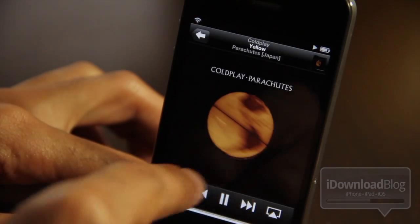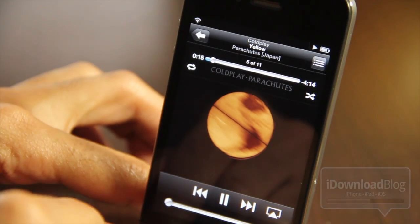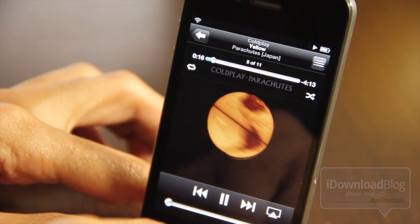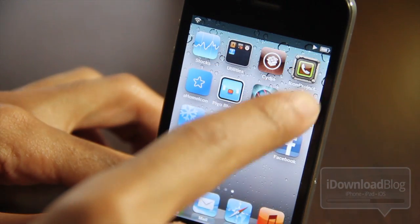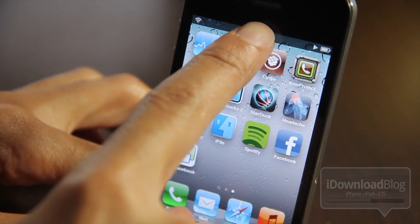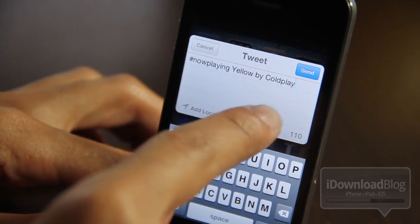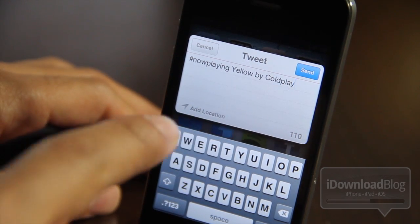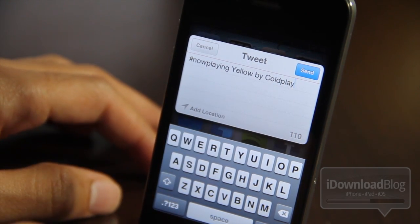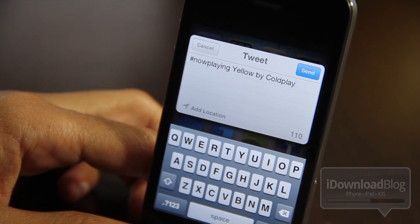All you do is play a song — as you can see I have Coldplay playing here, it is actually playing right now. To tweet out your song you just use an Activator action, so you just double tap the status bar. That's what I've set up for TweetSong, and there you go: 'Now playing Yellow by Coldplay.' It's really that simple — you just tap on Send and it'll send your tweet showing what music you're currently listening to.